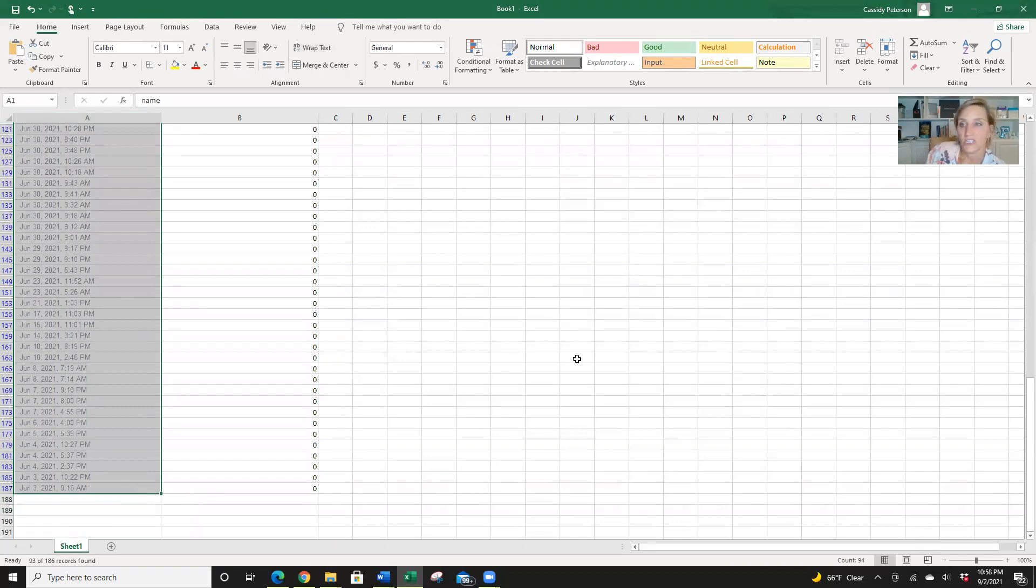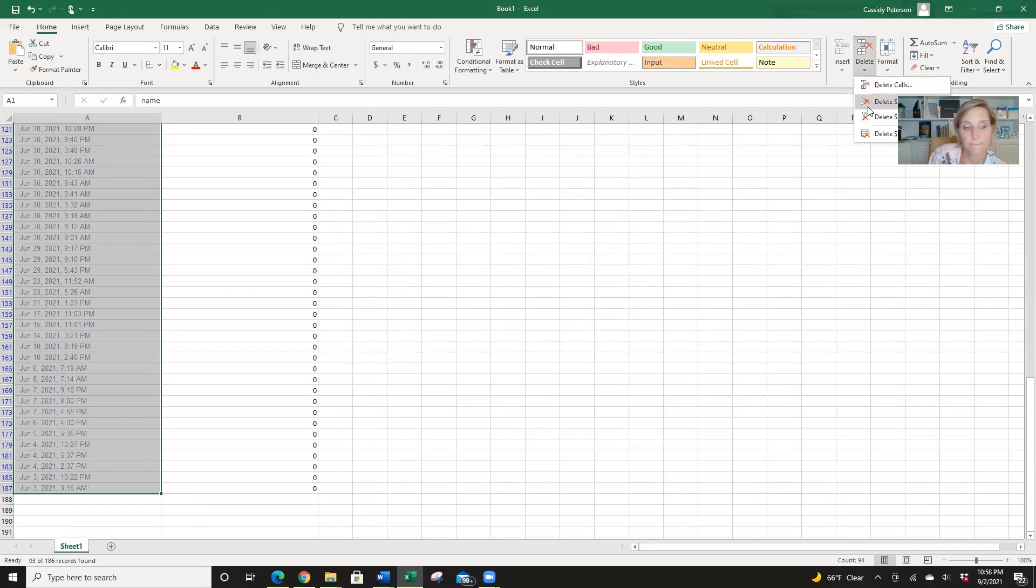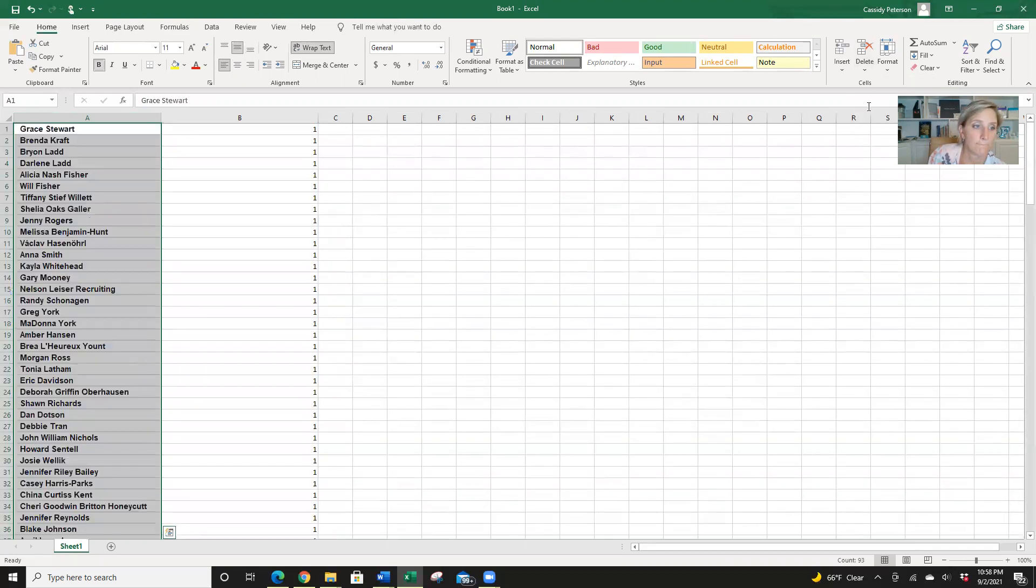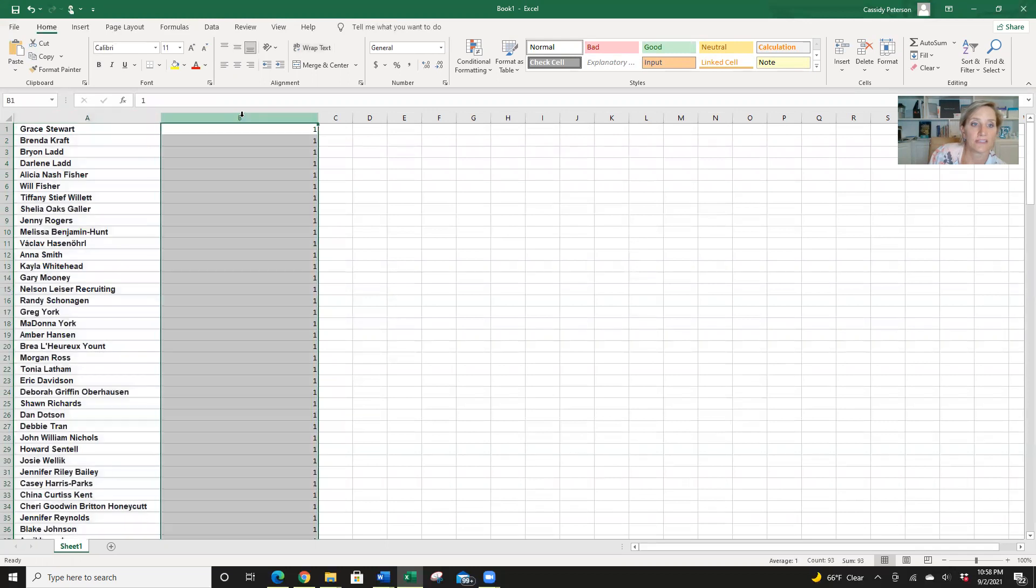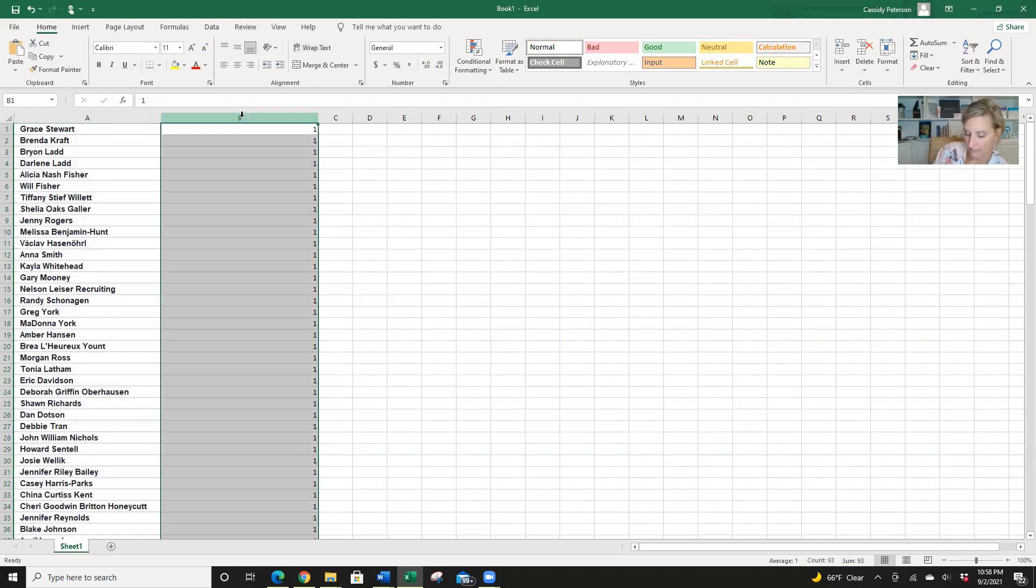And then we're going to delete sheet row. Okay, so now we have our one, two, three, four.